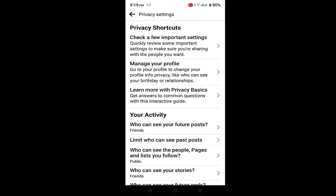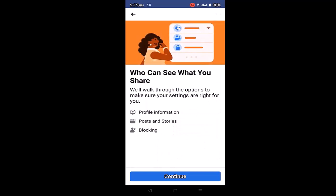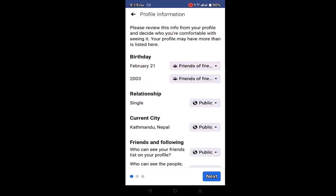On this interface, click on the first option — that is Check a Few Important Things. As you click on this, you'll be redirected to the privacy page. Under it there are a list of topics, so you need to click on Who Can See What You Share. Once you click on this option, click Continue and you'll be directed to Profile Information.